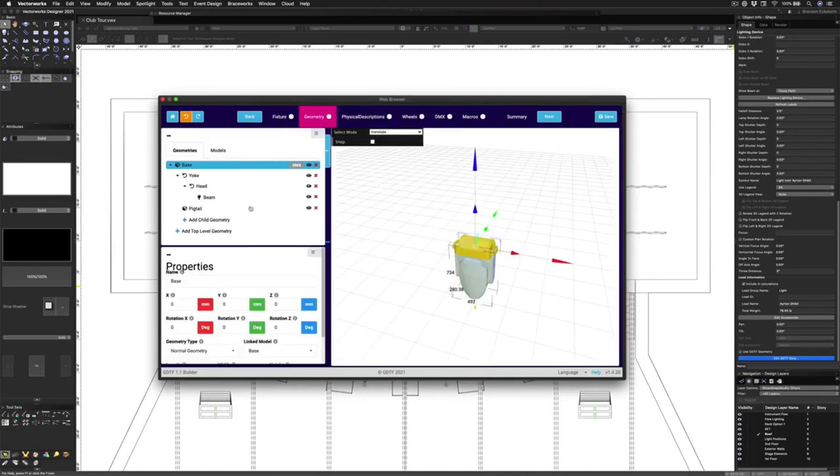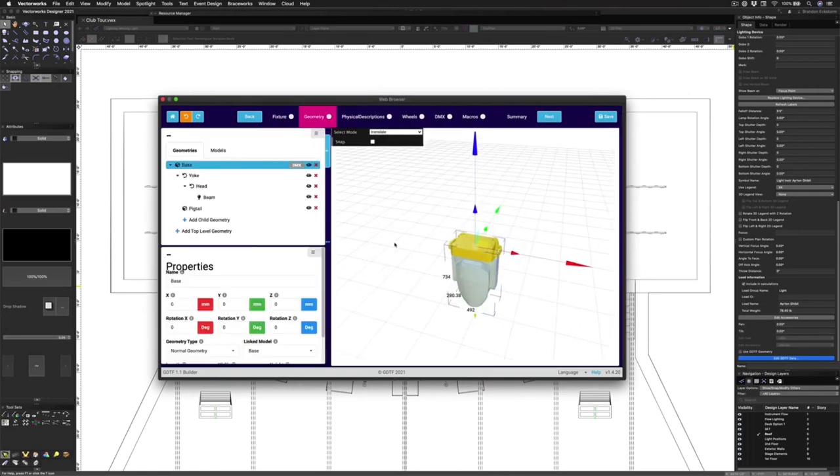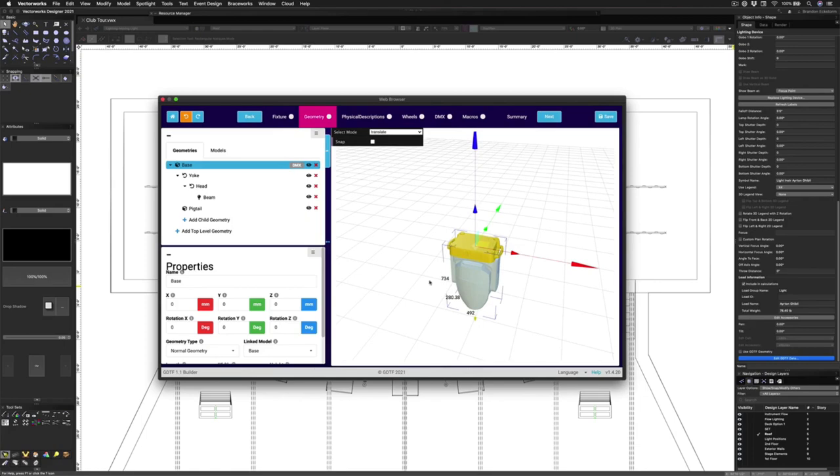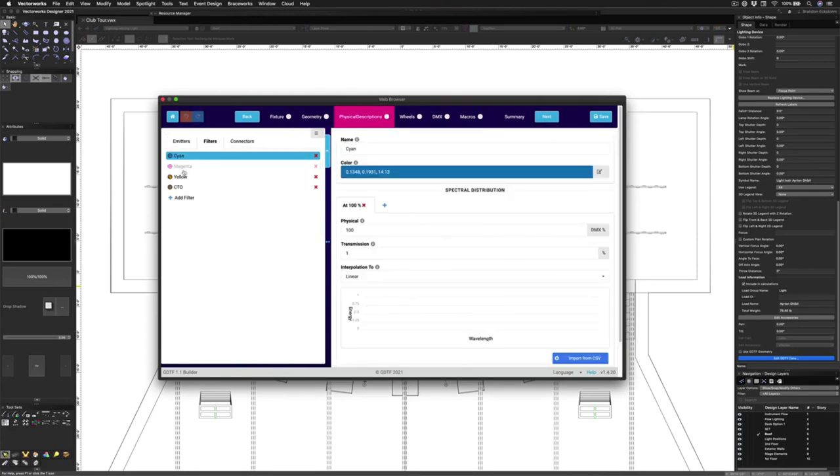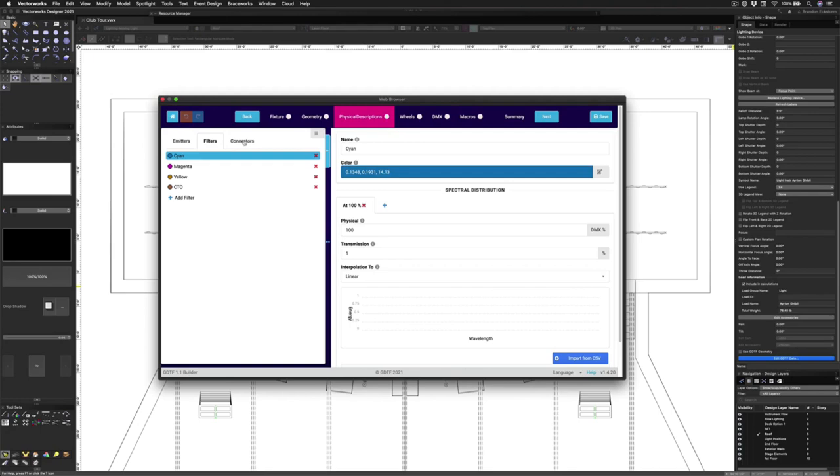The next tab is the Geometry tab. Again, most users aren't going to be making many changes here. However, if you're going to be adding something custom to the fixture, like maybe a stand or rain cover, you could add that here. The Physical Description tab will also probably not be used very much. You might do it for something like changing out an emitter color. So for instance, maybe you're using a conventional fixture and you're swapping out the tungsten fixture for maybe a bright white LED.